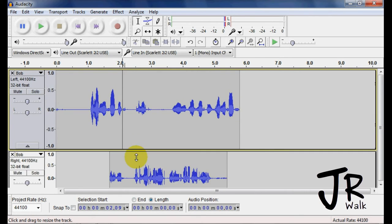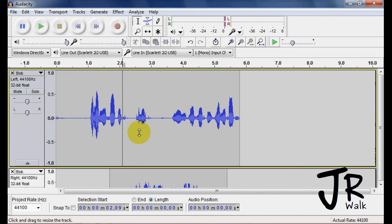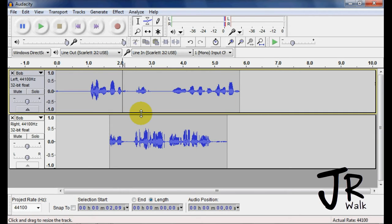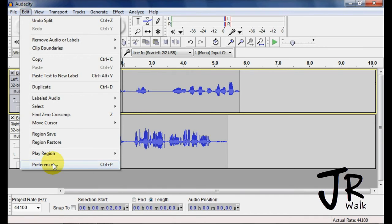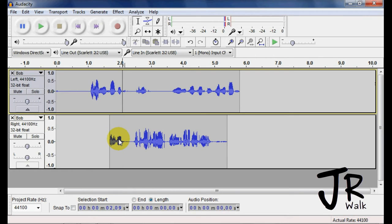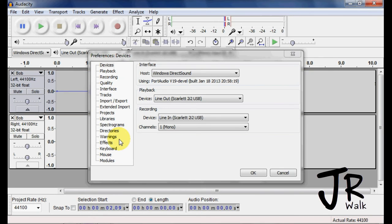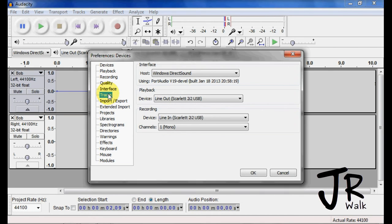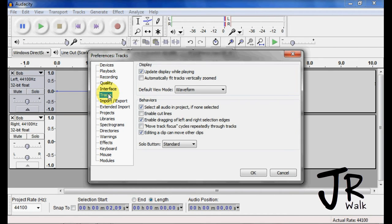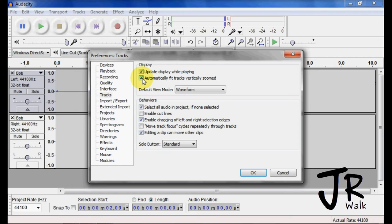You can also take these, slide them up and down. You can go into the preferences and go under track, and you can auto fit track to vertical zoom.